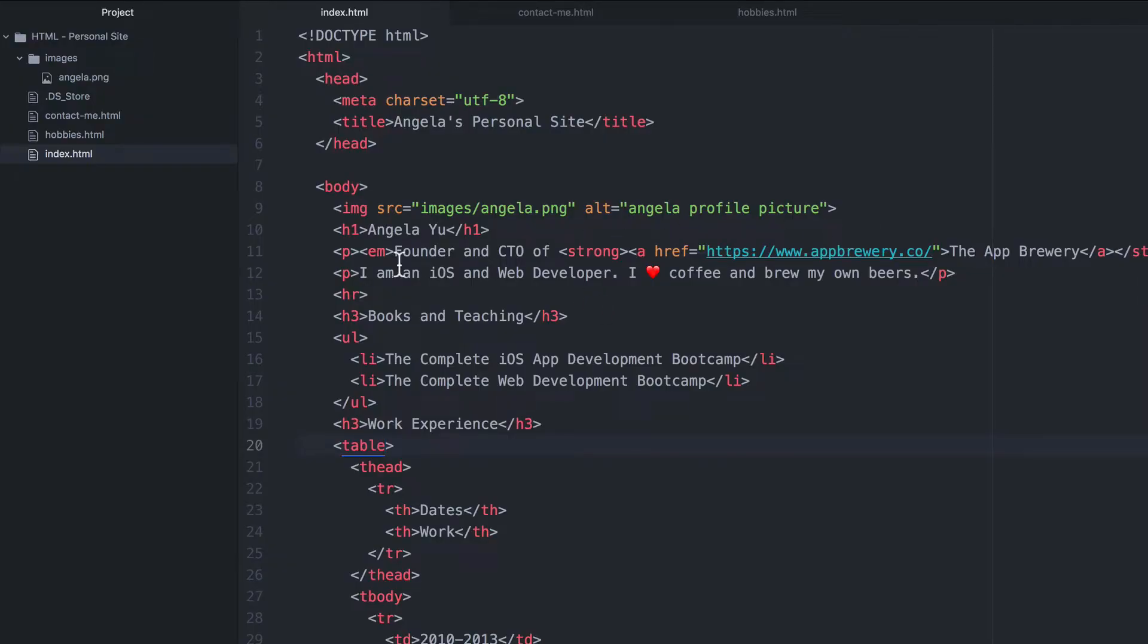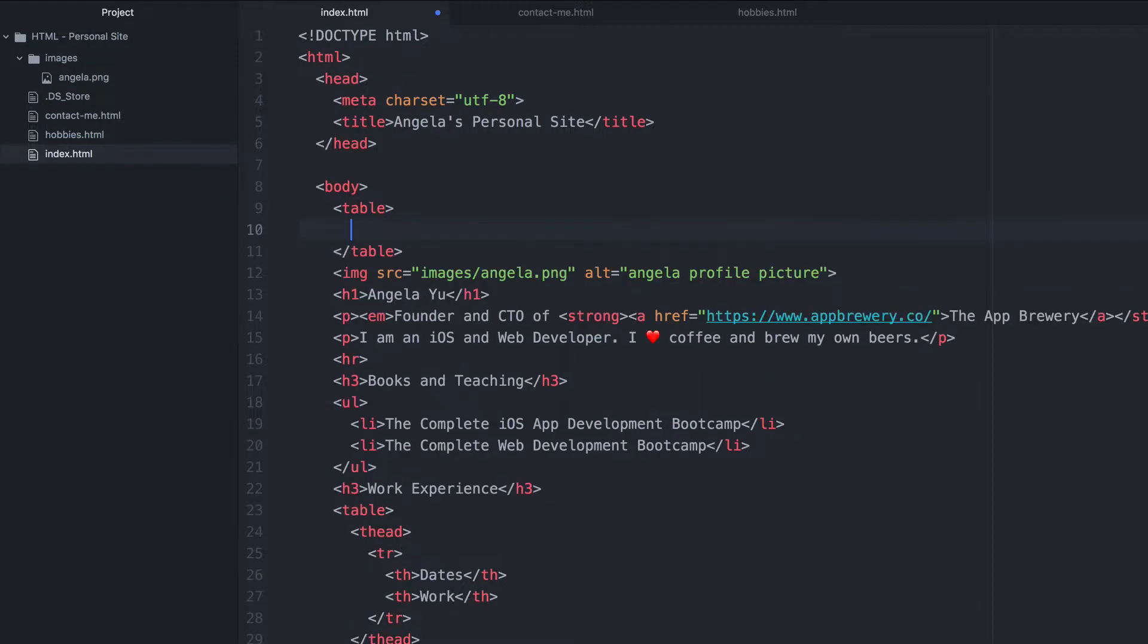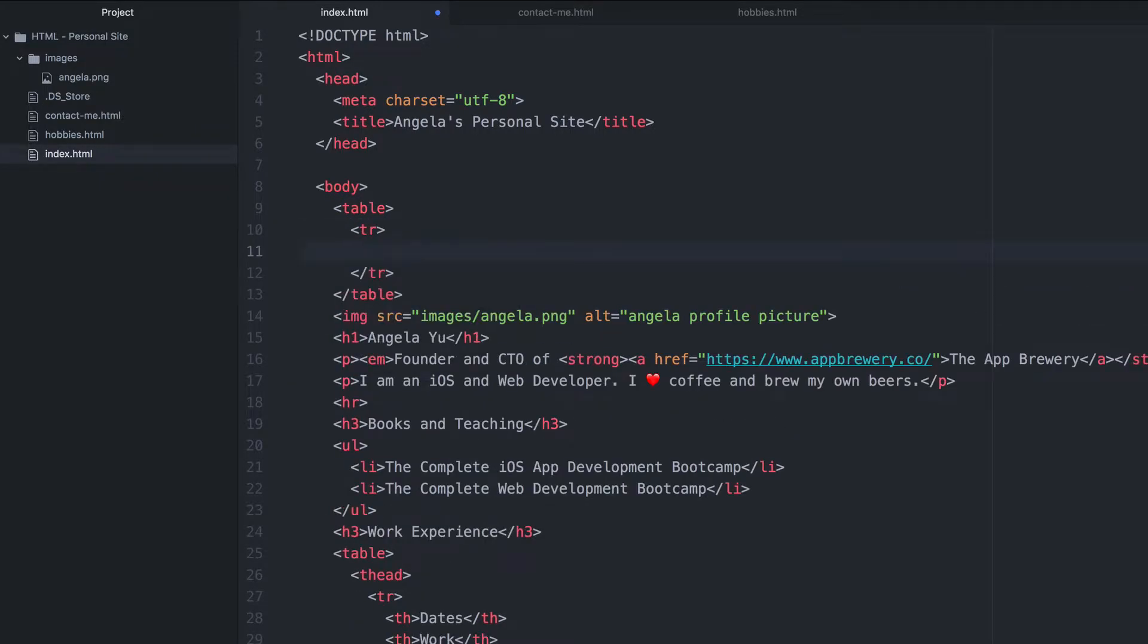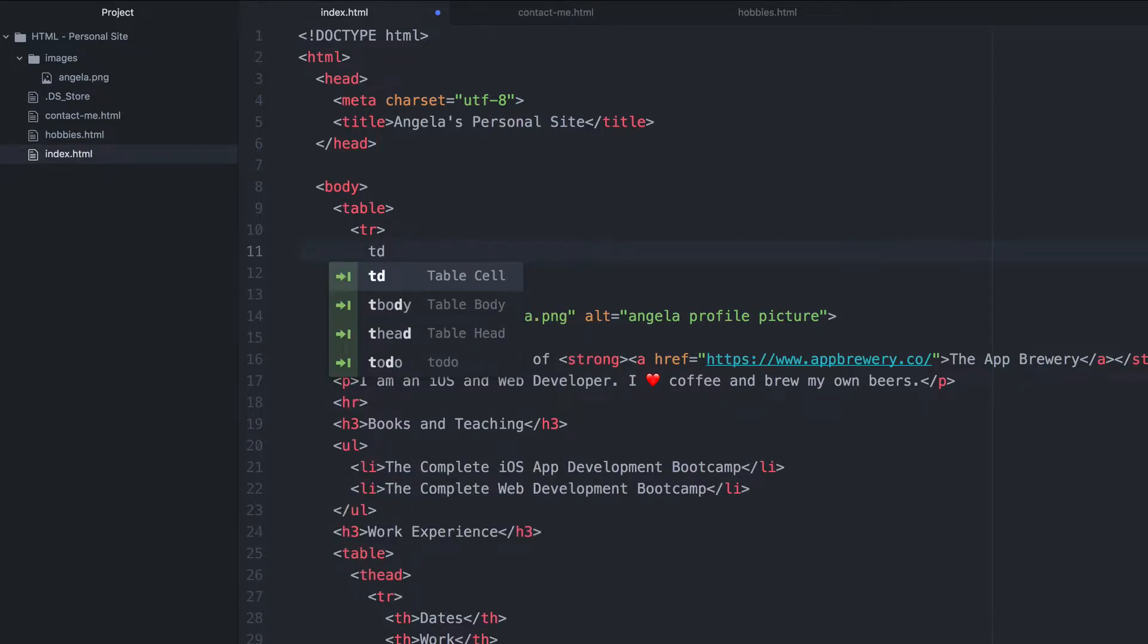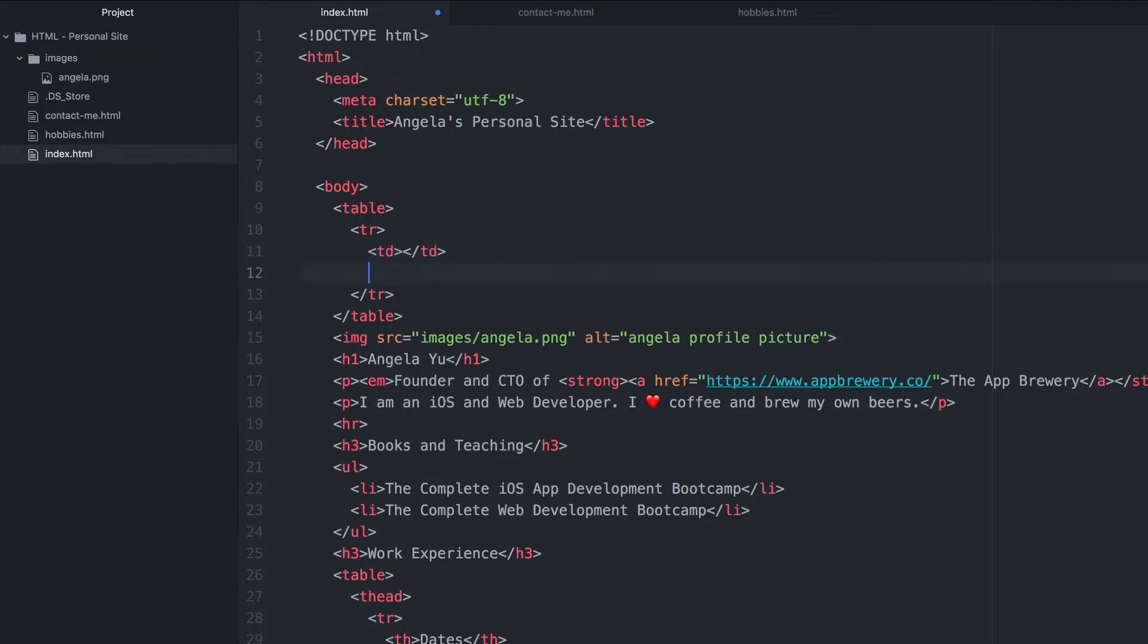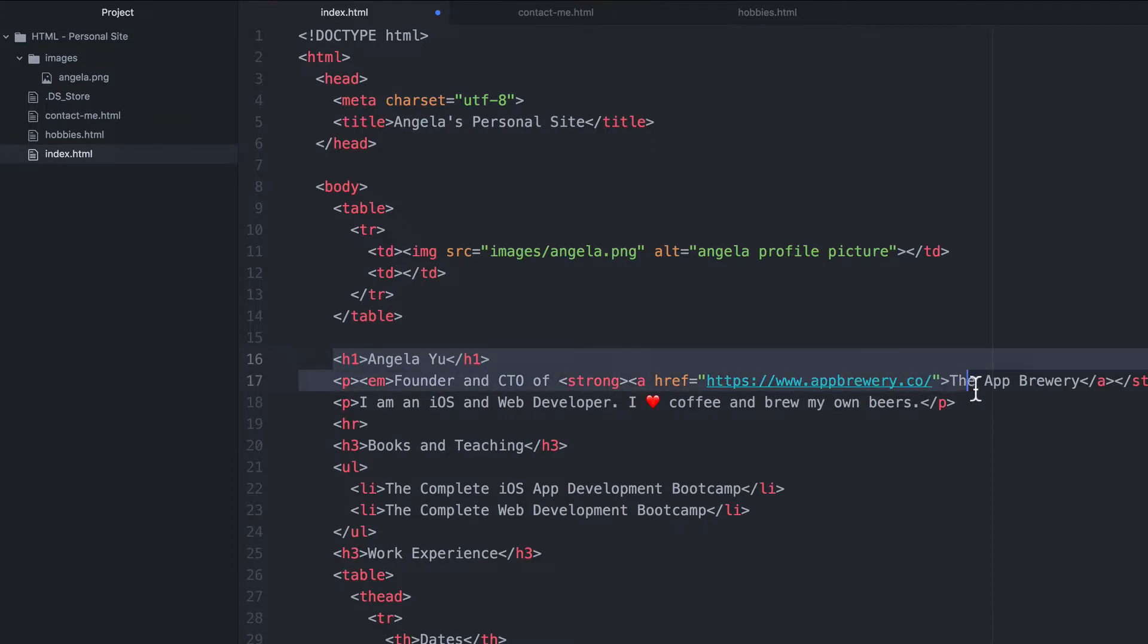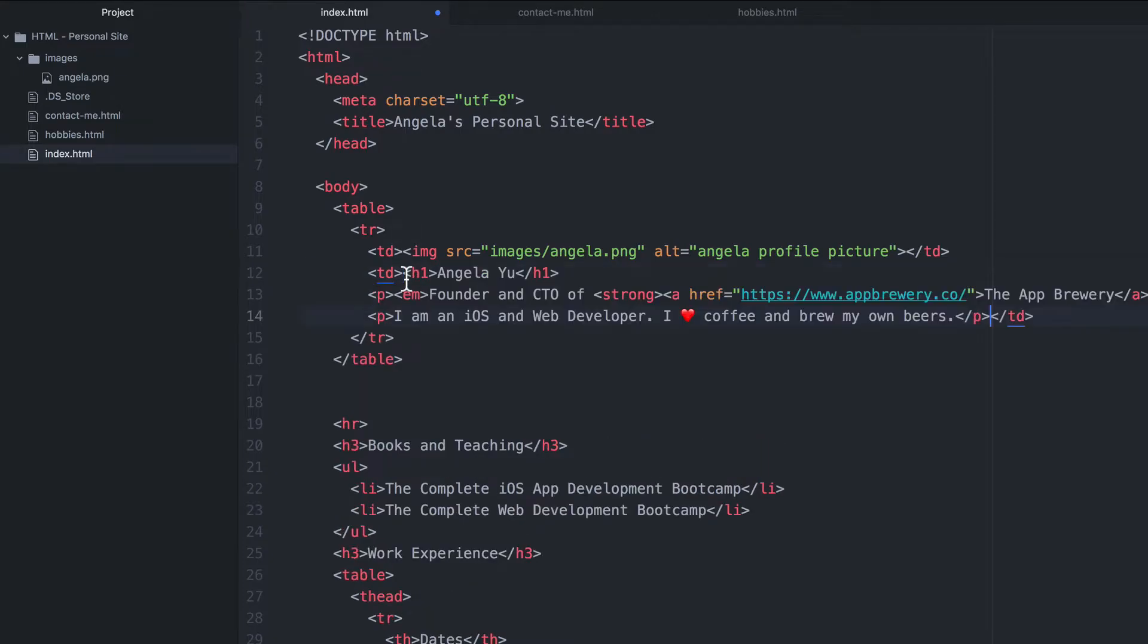So let's go up here where the body of our website begins and let's add a table. Let's add a table row. And inside this row, it's only going to have two table cells or TD elements. And the first TD element is going to contain the image. And the second TD element is going to contain all of this up to the horizontal rule. So let's just cut it and paste it into here.